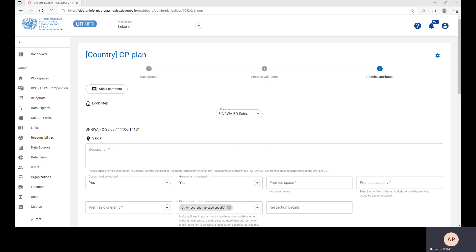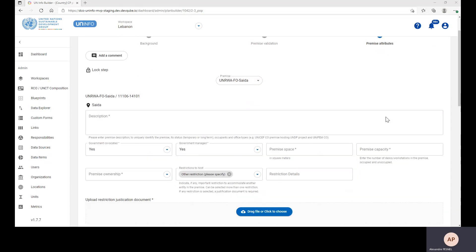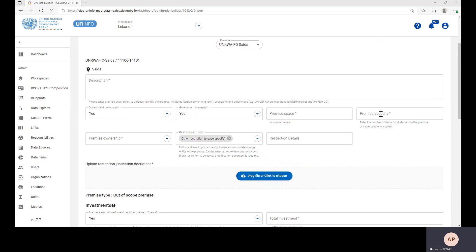Hello, and welcome to video number 6 of the Common Premises UINFO Platform Training. In this video, we are going to review the first part of the Premises Attribute Step, namely the Premises Level Data.